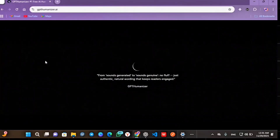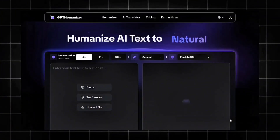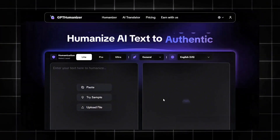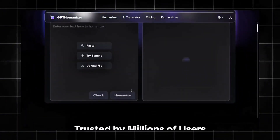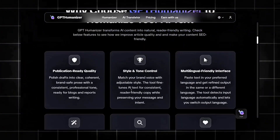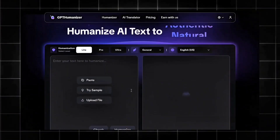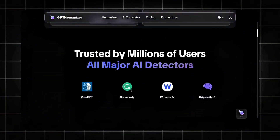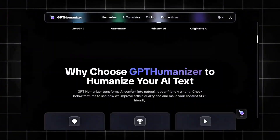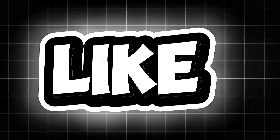Wait a moment for it to load, and this is the interface. GPT-Humanizer is an AI humanizing tool designed to turn robotic AI text into natural, human-sounding writing. Its mission is simple: help students, bloggers, and creators produce content that feels authentic, reads smoothly, passes AI detectors like Turnitin and GPT-Zero, and even boosts SEO.